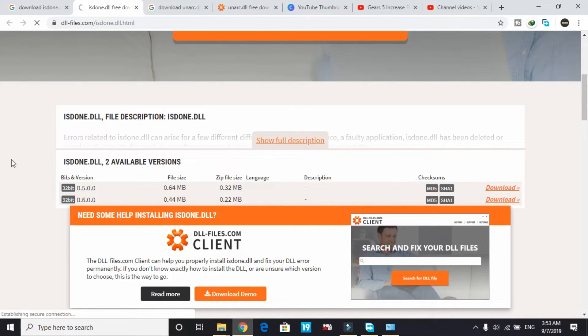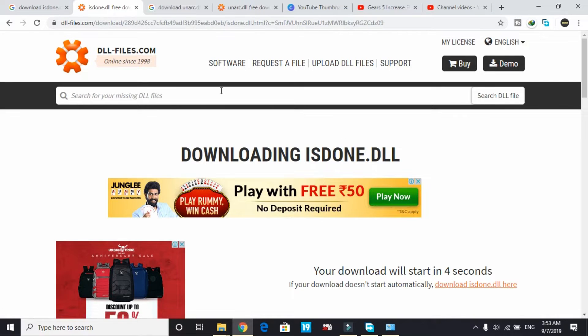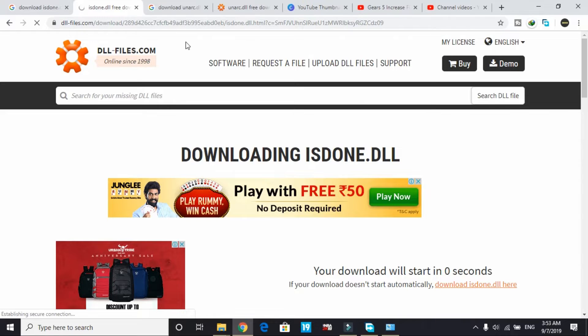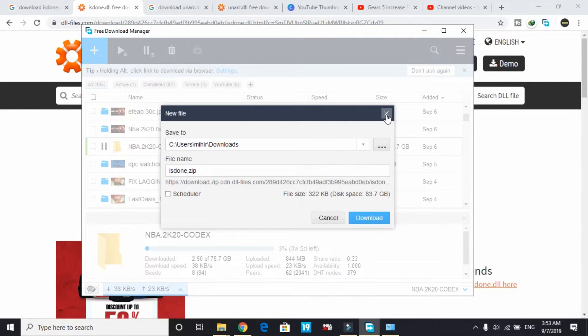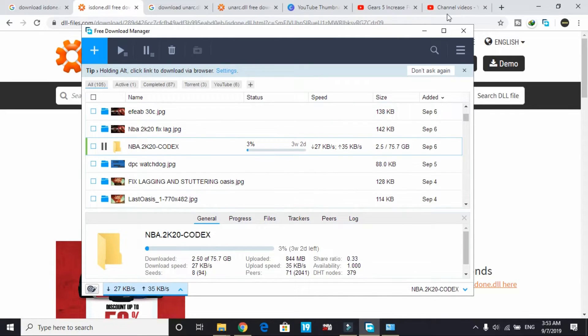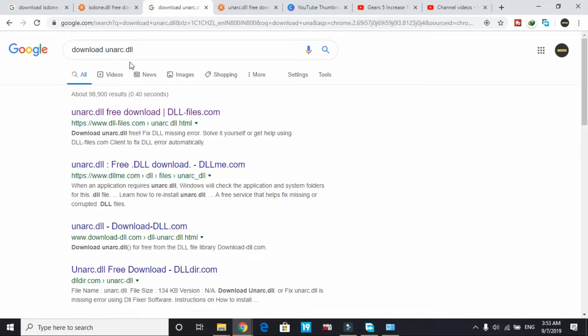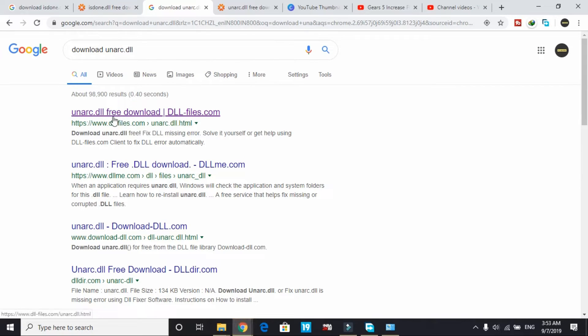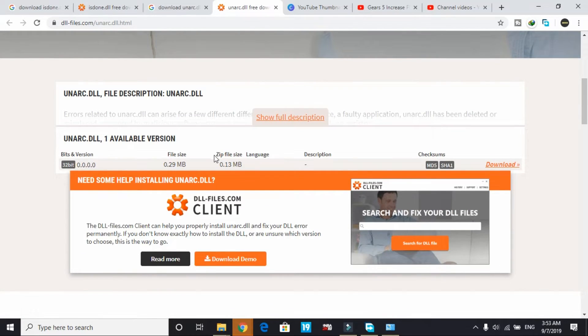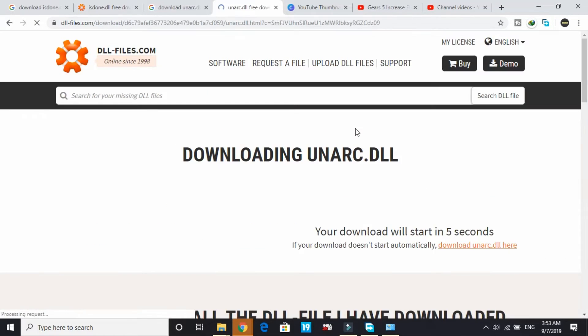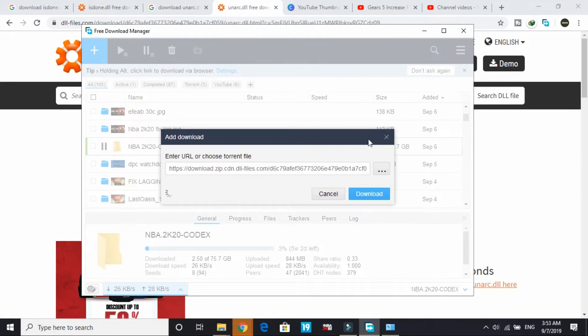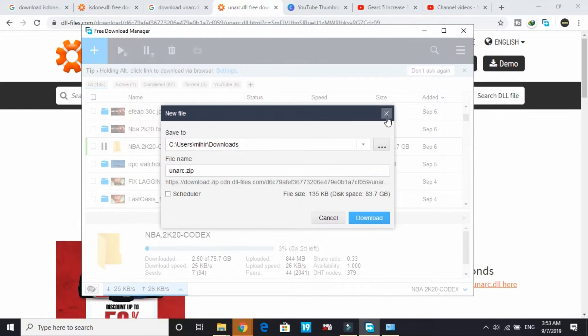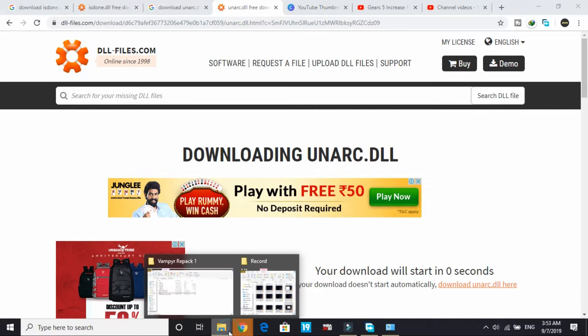Don't worry if you have clicked in front of 32-bit version, because 32-bit version works for both versions - that is 32-bit and 64-bit. Now search for 'download unarc.dll', go to this first link again by dll-files.com, and again select the version in front of 32-bit version even if you have a 64-bit PC. The version is same for both.